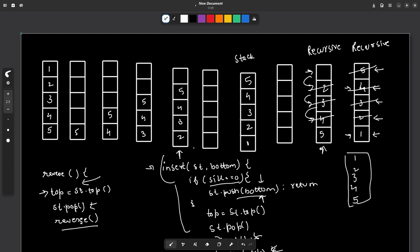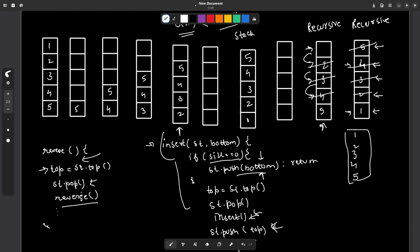The problem with this approach is that it is O(n²). Although the constraints are such that it will pass in today's problem of the day, it is not recommended because the expected time complexity is O(n). But this method is valid and uses only recursion. In the reverse function, after calling reverse recursively, you also have to call your insert function, passing the stack and the top element — which is essentially the topmost element — to be inserted at the bottom.